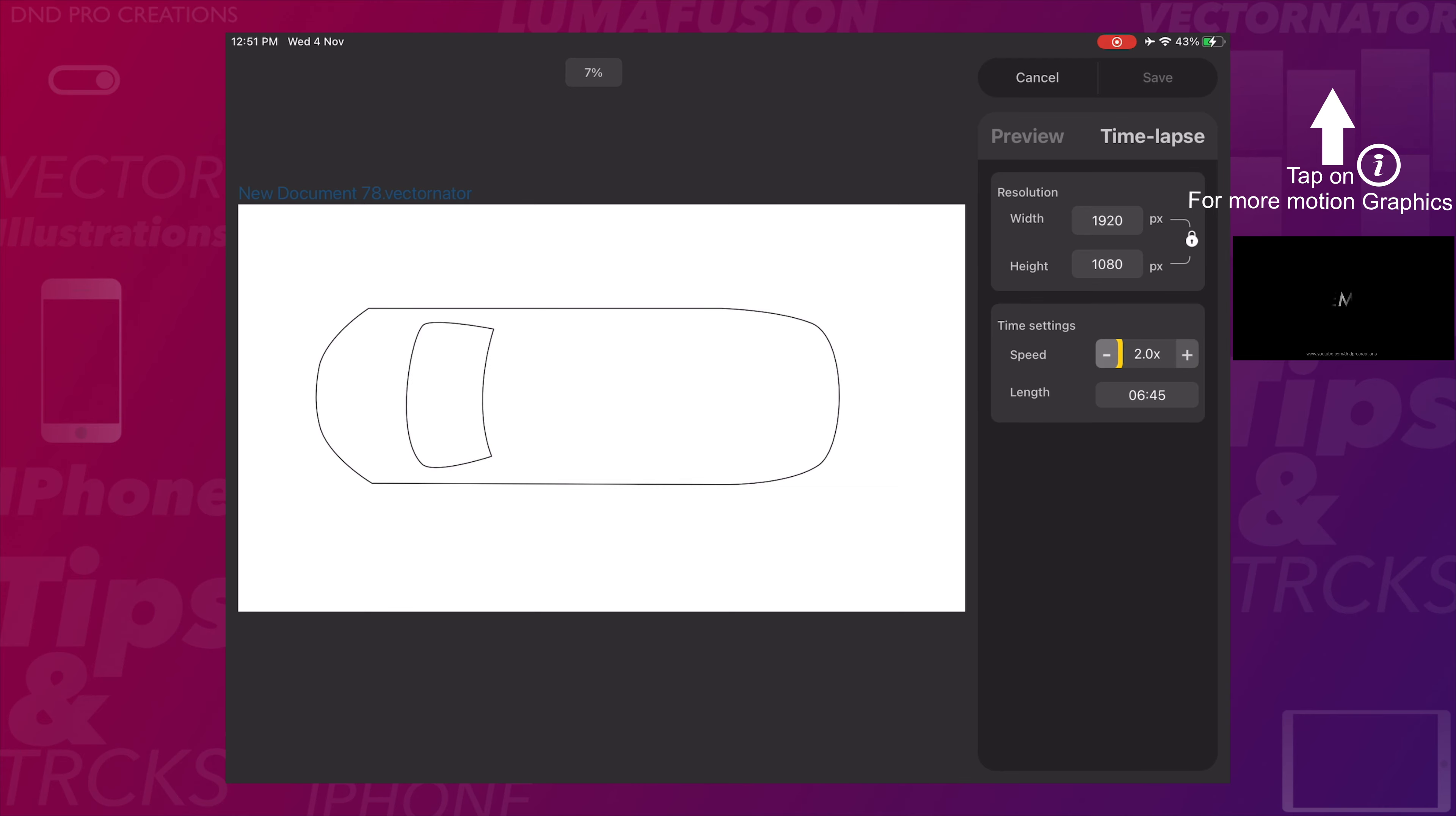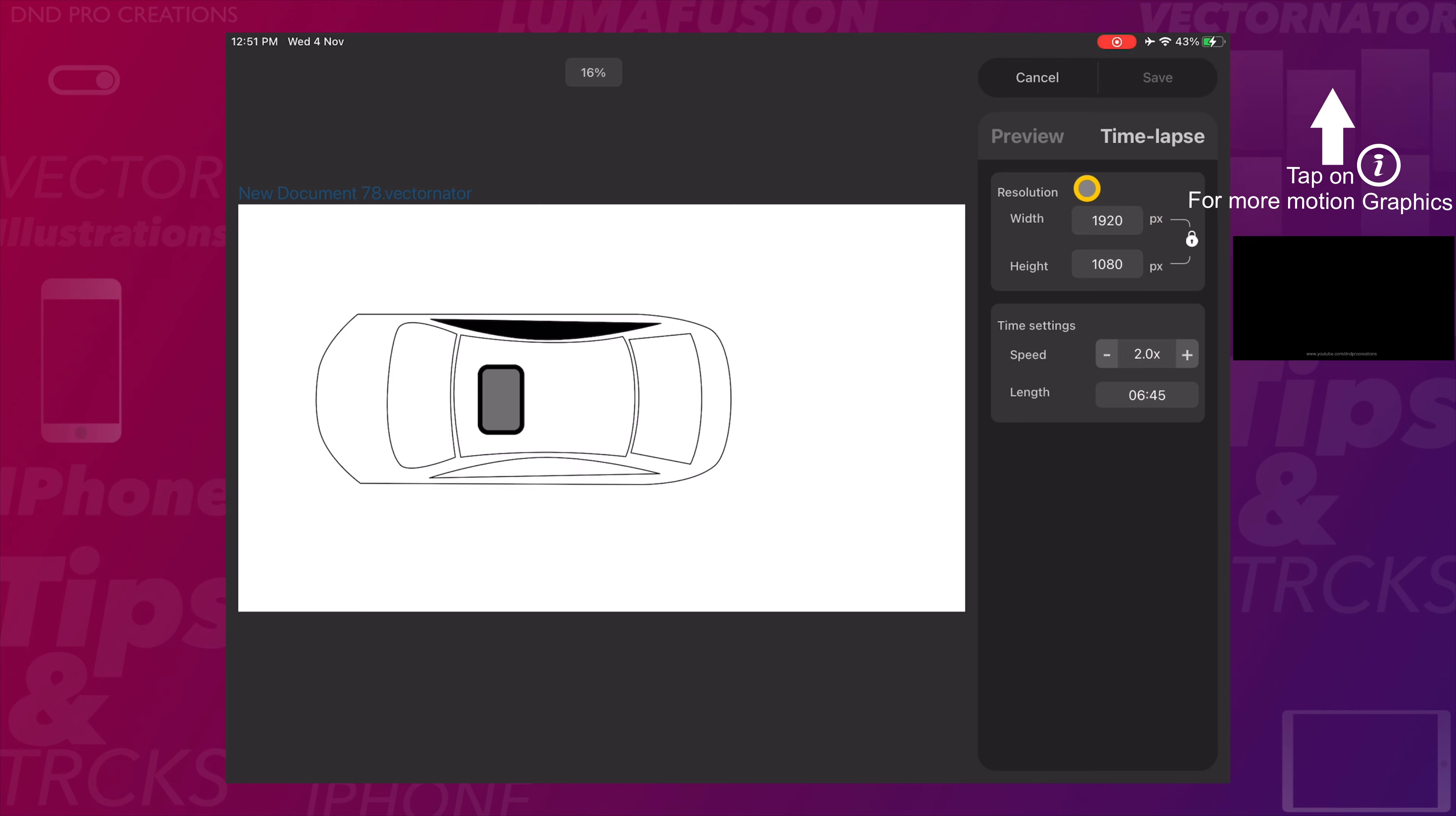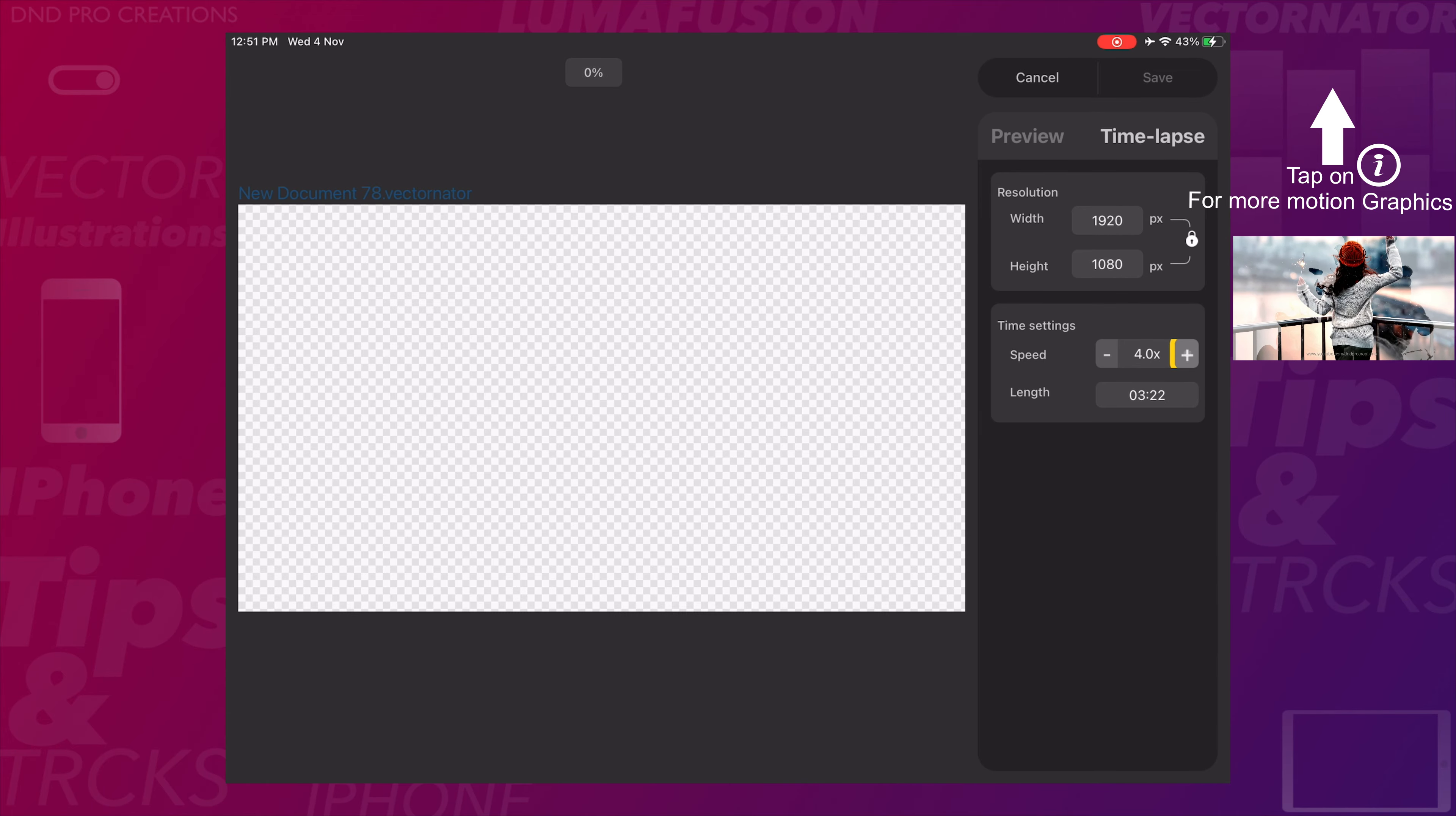Also we can see at the top how much percentage is completed, and we have an option to set the resolution. Here I will change the speed and length of the video.